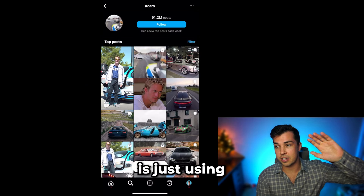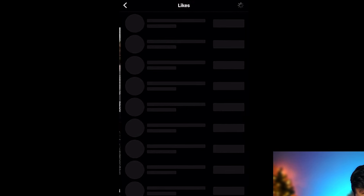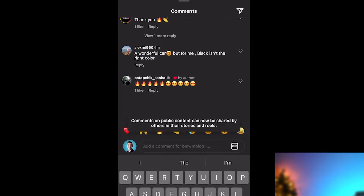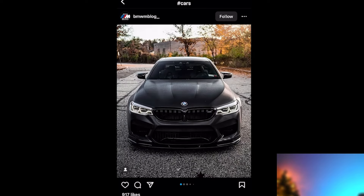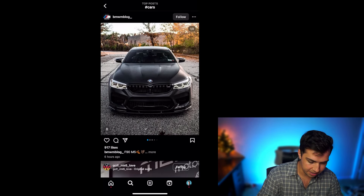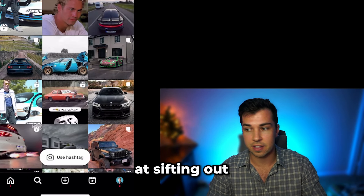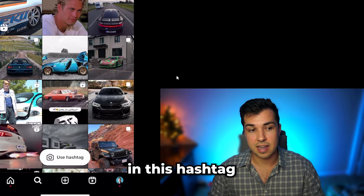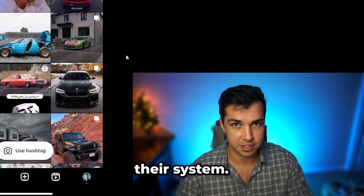Another way you can target people is just using the hashtags like this. Going into the content, going into the comments would probably be even better if you want super active people. Make sure that the comments look genuine. I didn't like that that piece of content had 900 likes and only two comments. Normally Instagram is pretty good at sifting out people who have tried to game the algorithm with fake likes and comments in the hashtag section.